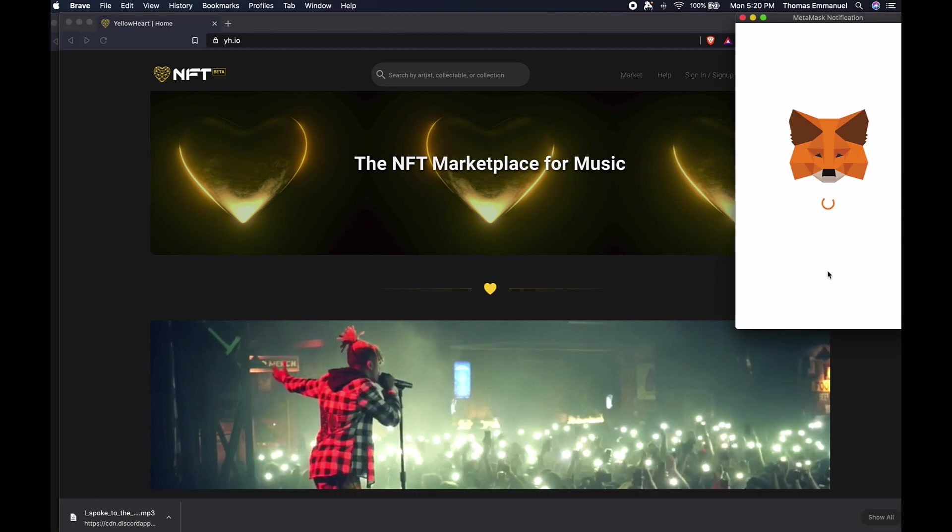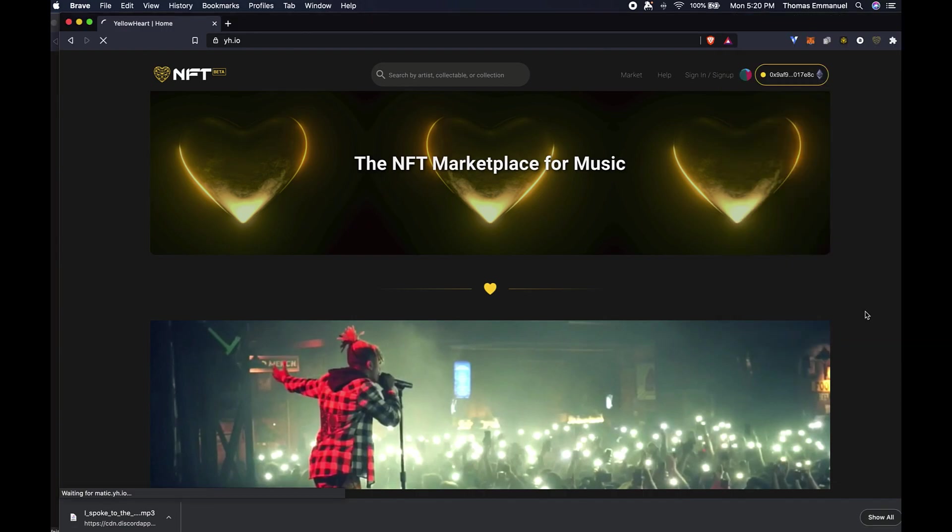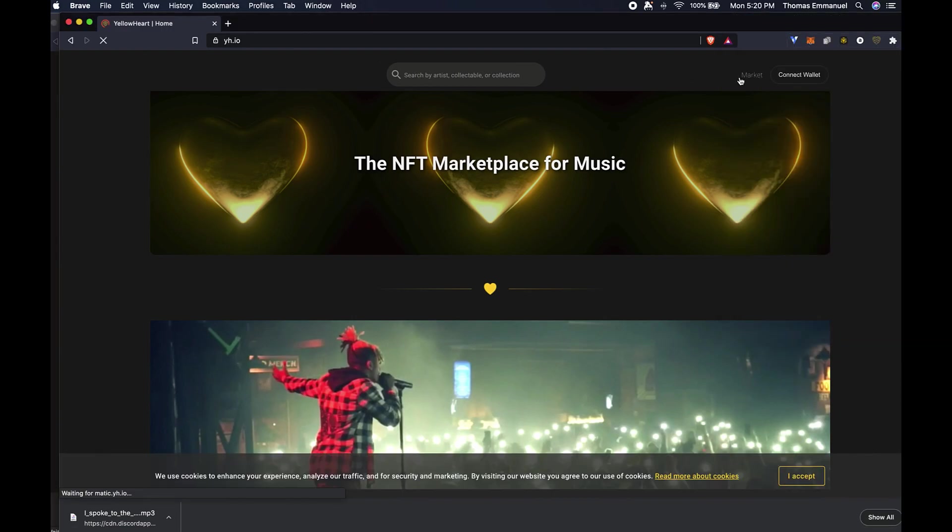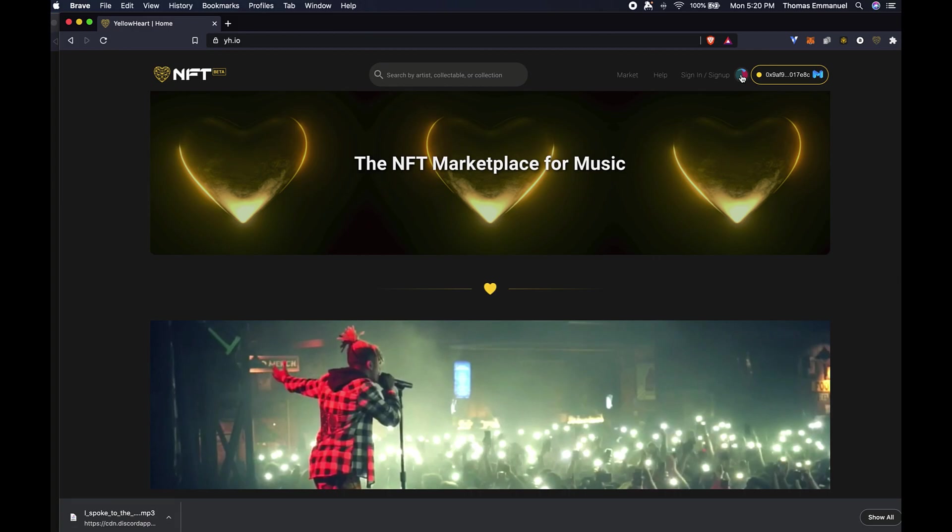It's going to reconnect once I switch. So now there's one more step if I want to see the ETH on the Matic network, now that I am on the Matic network.